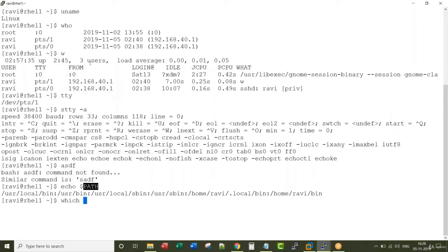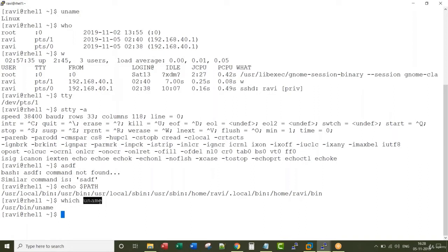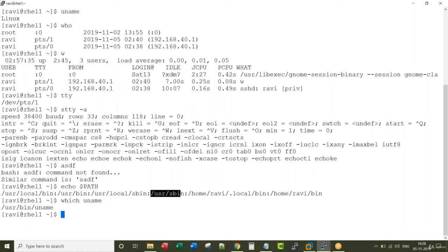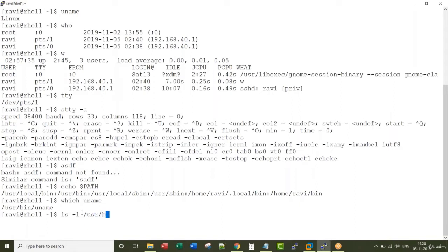If you want to figure out from which path uname is picked up, you type 'which uname'. Whenever you type a command like uname, it is first searched in one directory; if not found, it moves to the next, then the third, then the fourth. Here, the match for uname is found in /usr/bin, and you can see that filename there with ls -l /usr/bin.